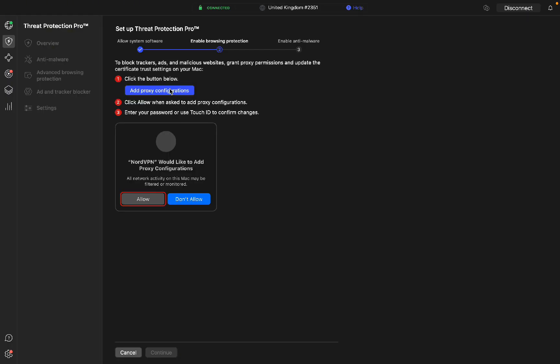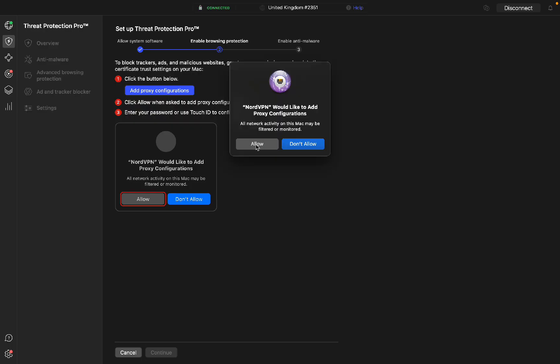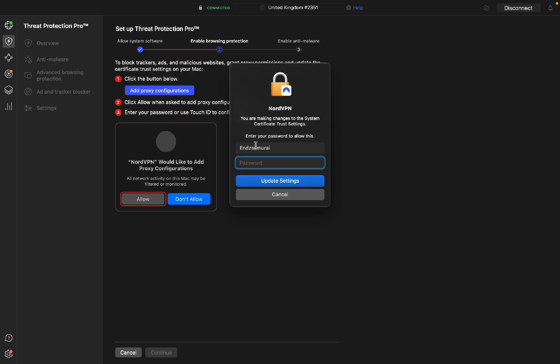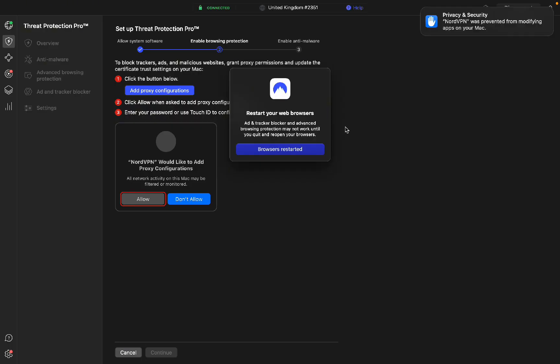Then click continue, do add proxy configuration, then do allow. Enter your password again, update settings.